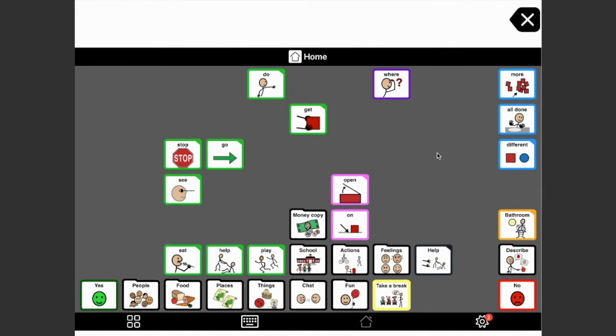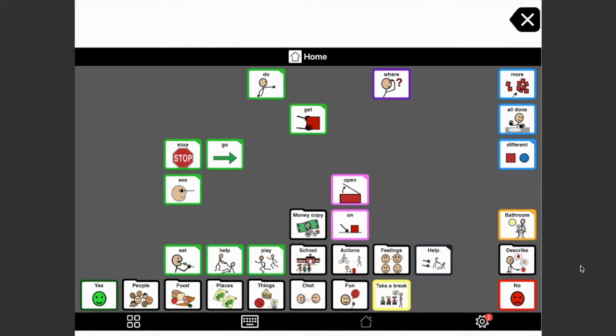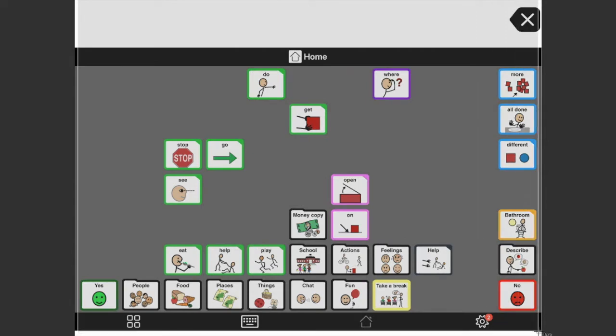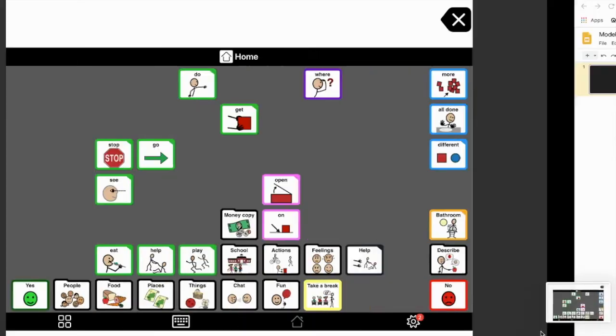So here is a screenshot of my client's home page. I'm going to just go ahead and screenshot this, and I have Google Slides up.